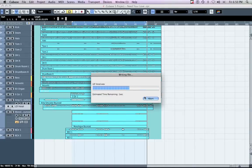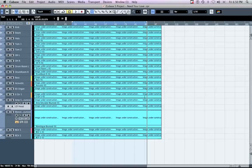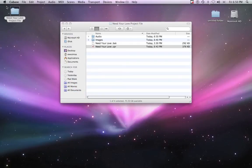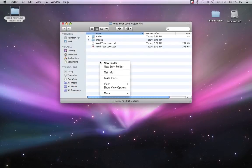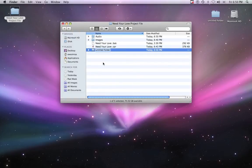Now minimize Cubase. Within your project file folder, create a new folder. Title that folder with the name of the song and its beats per minute value.